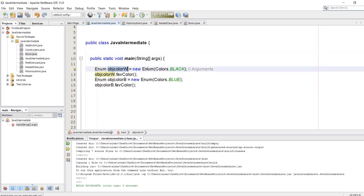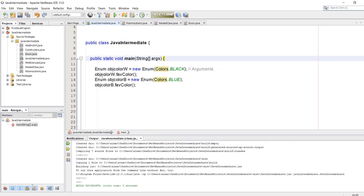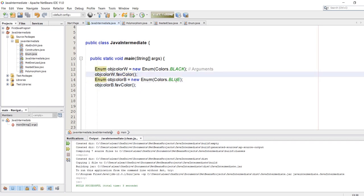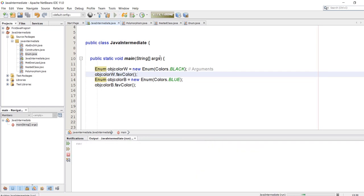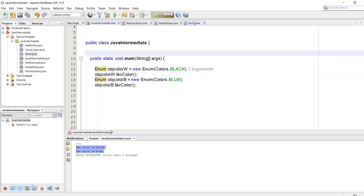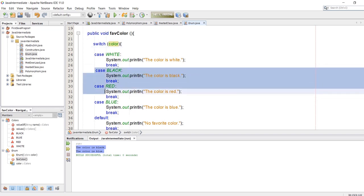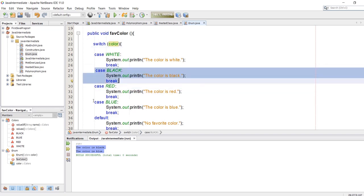In our Java main program, I can change any color I want. This is the class name, the object, new class, and I'm going to call the switch case from Colors, then the object and the method. The same goes for the other object. Here we are going to call black and blue. Let's run the program — we got 'the color is black' and 'the color is blue', corresponding to case black and case blue.